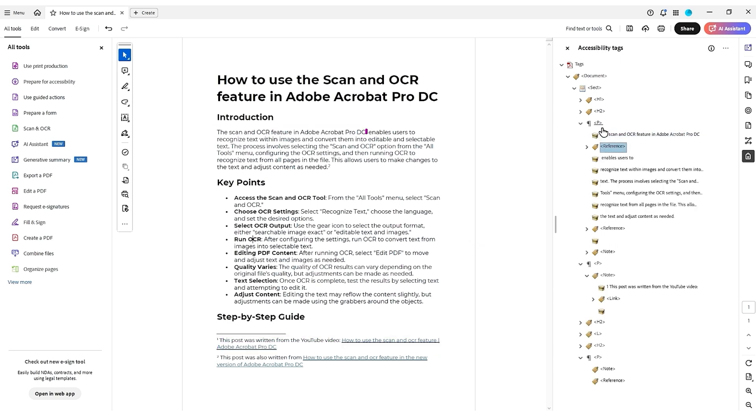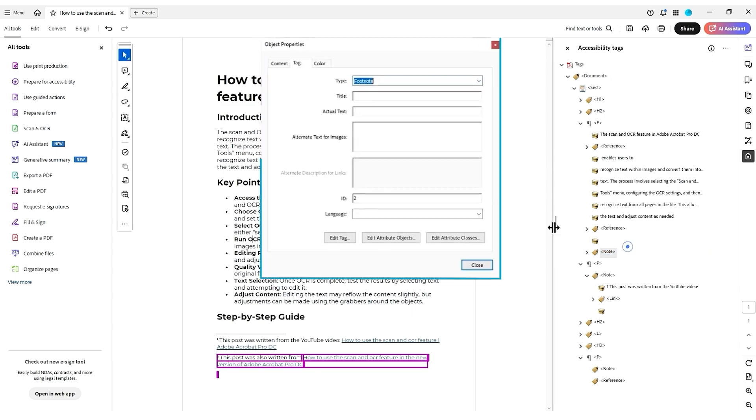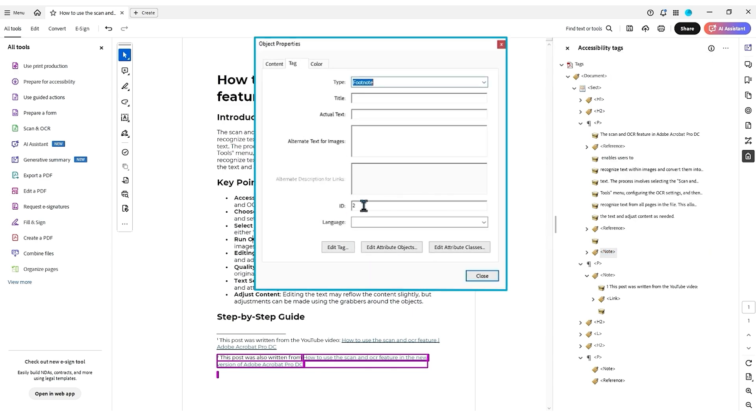The other note, if I right click it and select properties, has an ID of the number two.